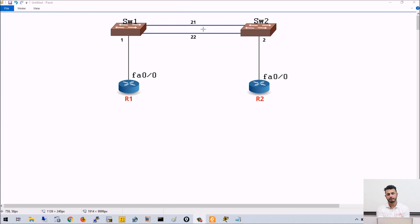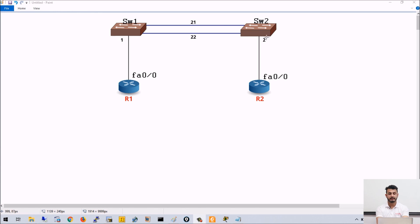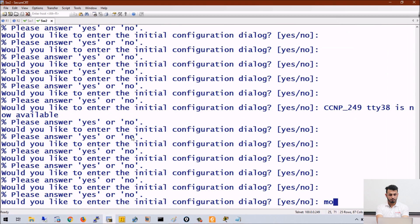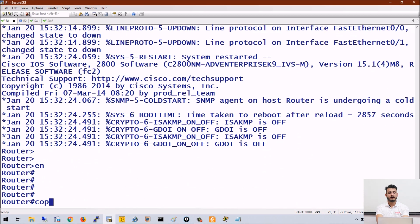These are the port numbers: Switch 1 and Switch 2 are connected with port numbers 21 and 22. Switch 1 is connected to R1 — on Switch 1, port number is 1, and on R1, port number is fa0/0. Switch 2 is connected to R2 — on Switch 2, port number is 2, and on R2, port number is fa0/0.